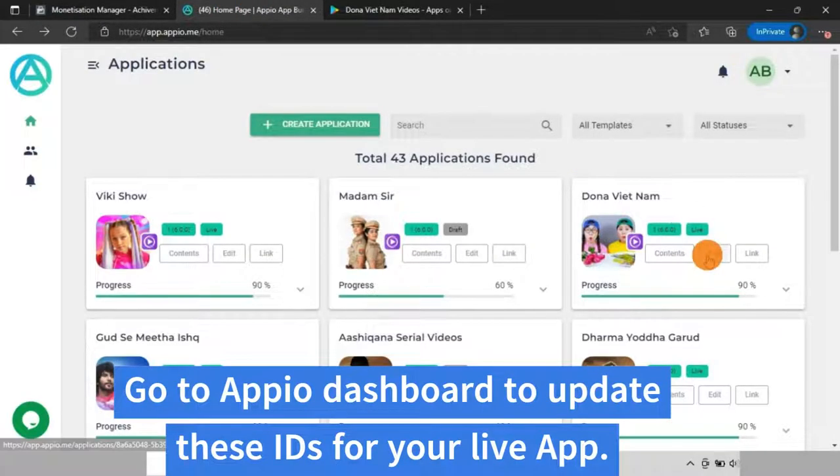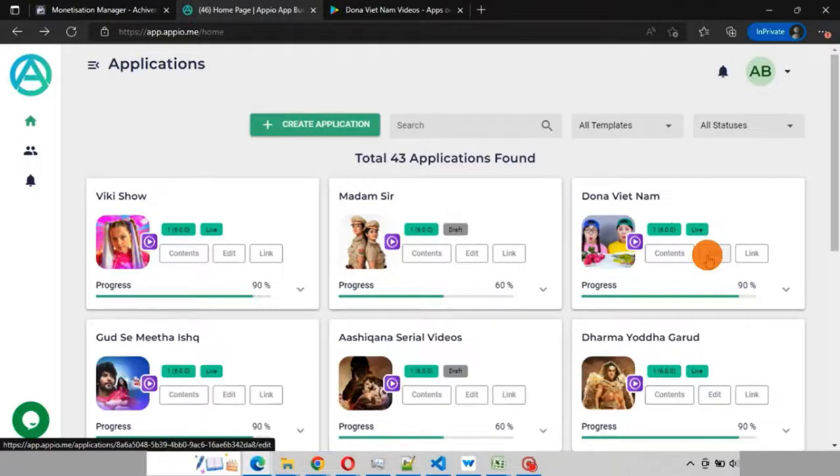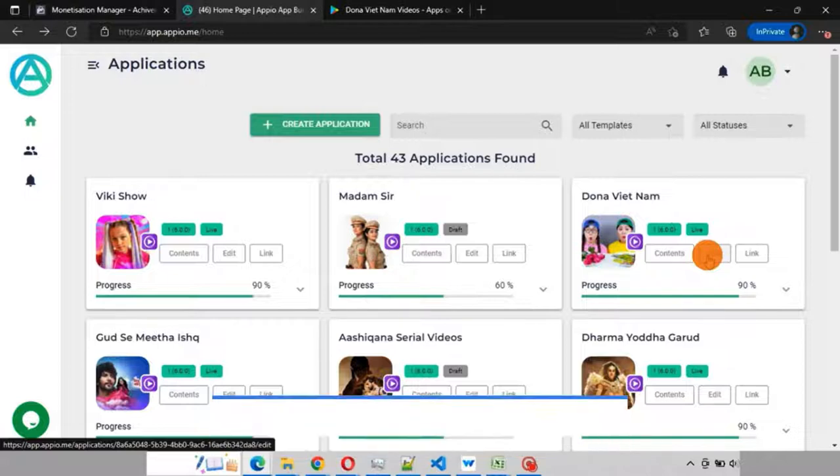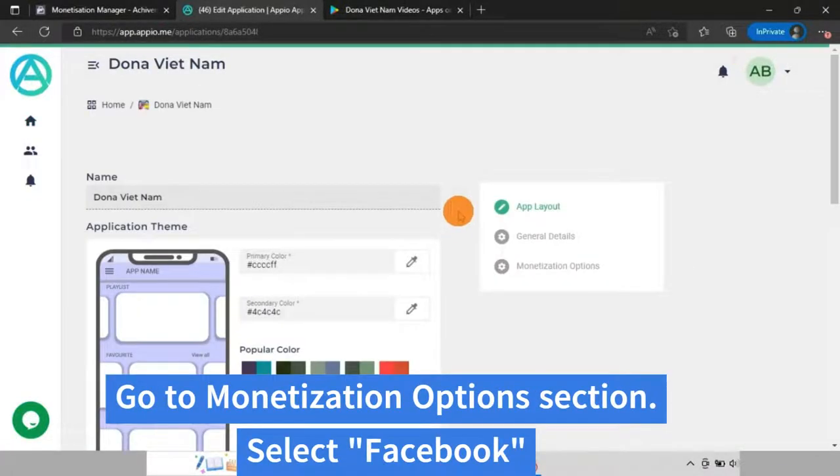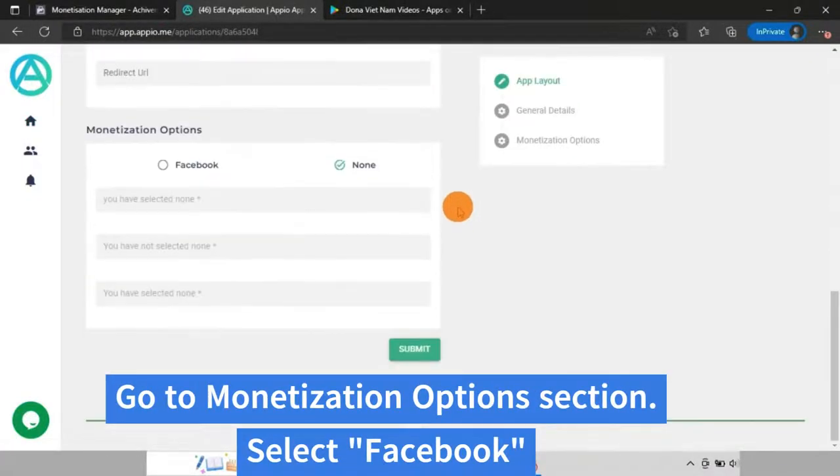Now you have to update these IDs in Appio for your app. Go to Appio dashboard, click on the edit button for your app. Go to monetization options and select Facebook.